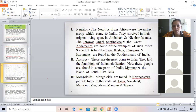The Negritos from Africa were the earliest group which came to India. They survived in their original living space in Andaman and Nicobar Island. The Jaravas, Onges, and Sentinelese are examples of such tribes. Some hill tribes like Irulas, Kodars, Paniyans, and Kurumbas are found in the southern part of India.